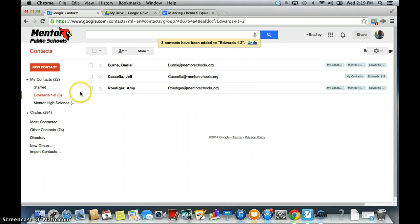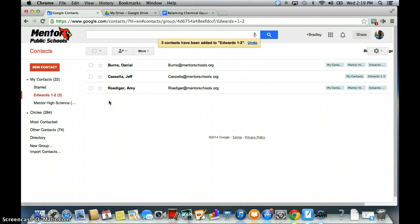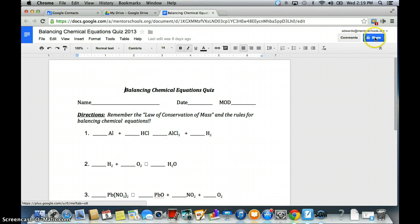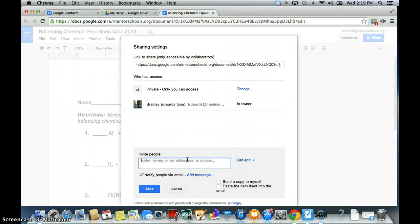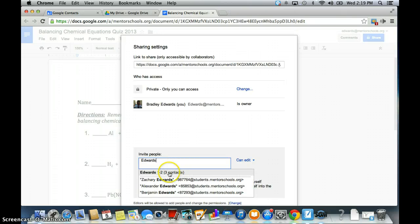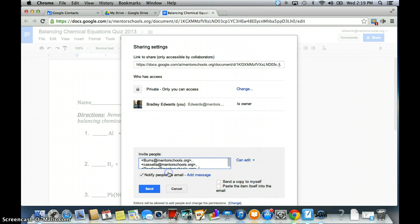They're now in my class contact group called Edwards12. Let me show you how this works when you're trying to share a document. I already have a document here, and I'm going to click Share. Now when you invited people before, you'd have to type in their name and find their email address. Now that I've created a group, all I have to do is type 'Edwards' and my group comes up — it tells me there are three contacts in there. I click it, and when I send it, it goes to just those people.